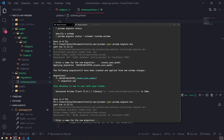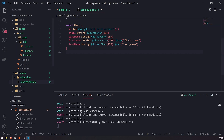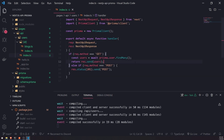So we run prisma migrate dev. Let's just call it 'add last name user' — not the best name, but okay. We now have a new migration. It generates a new Prisma client every single time. So let's go ahead and set up a POST request now.